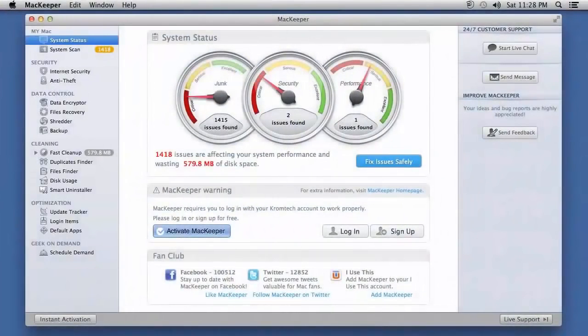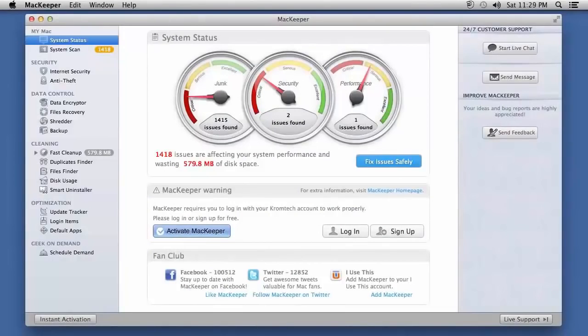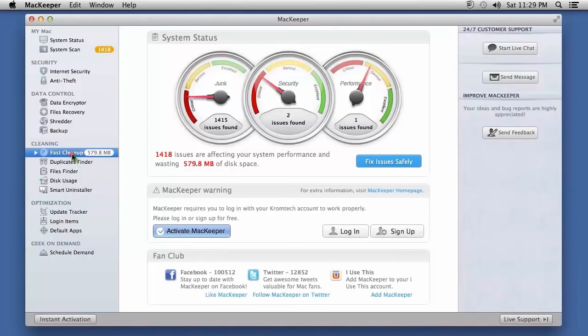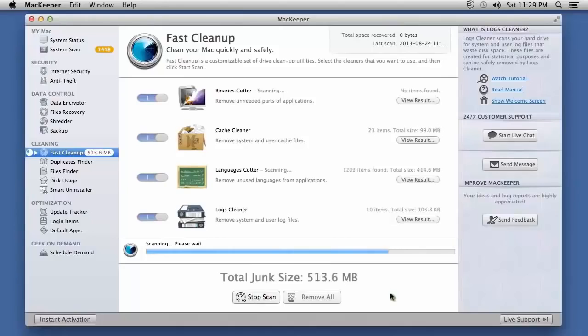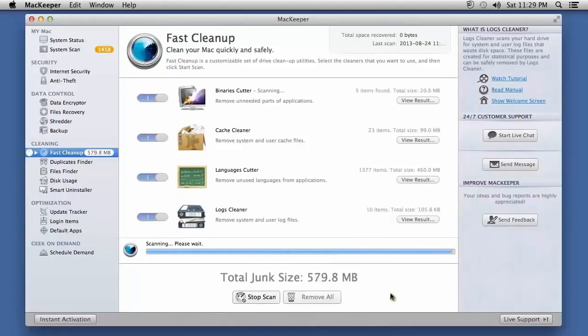Here is the software. This program is actually an all-in-one tool that comes with dozens of different features. To clean and speed up your Mac, click the Fast Cleanup button and run a scan. The software will locate junk data to help you clean up your hard drive.